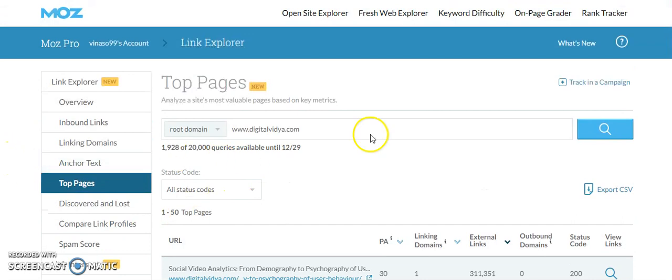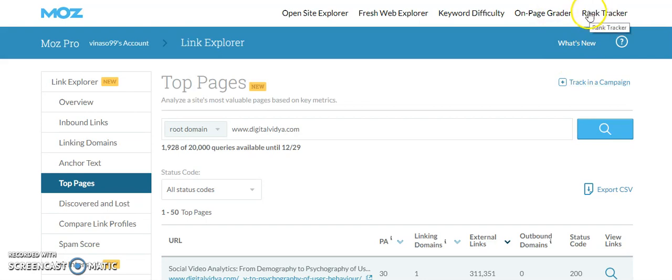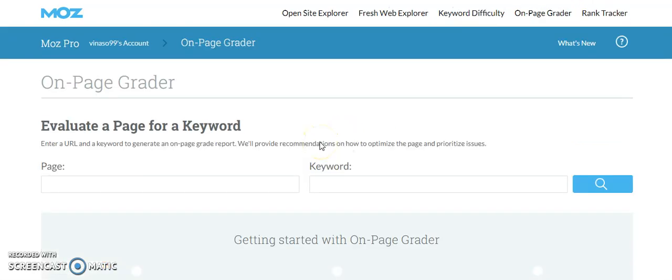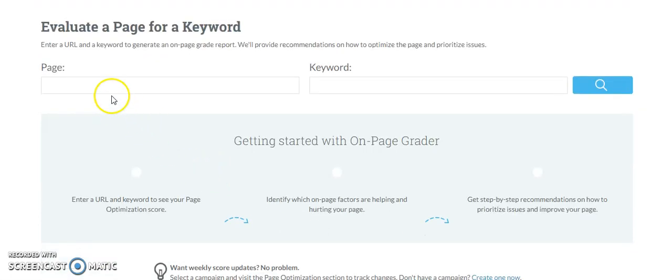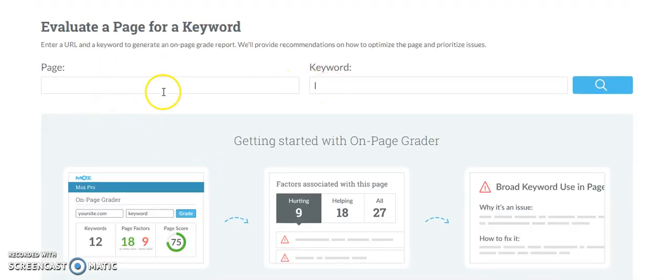Moz is a fantastic tool. They have one tool called on-page creator and a rank tracker. On the on-page creator, if you want to do on-page optimization, you can start with the page and a keyword. For example, I want to rank for digital marketing course in Andheri. I can put digital marketing course.